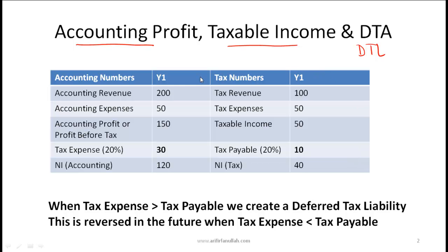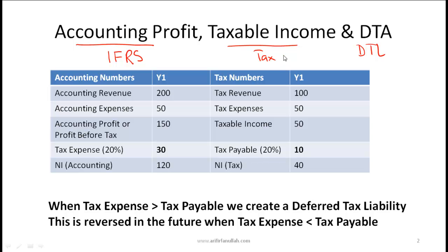Just to give you a very simple example: let's say that we are talking about a company that is preparing its financial reports using International Financial Reporting Standards, and obviously it will prepare its tax reports using the tax laws of the country where it is operating. The whole reason for this reading is the difference between the tax rules and IFRS, or the accounting rules.